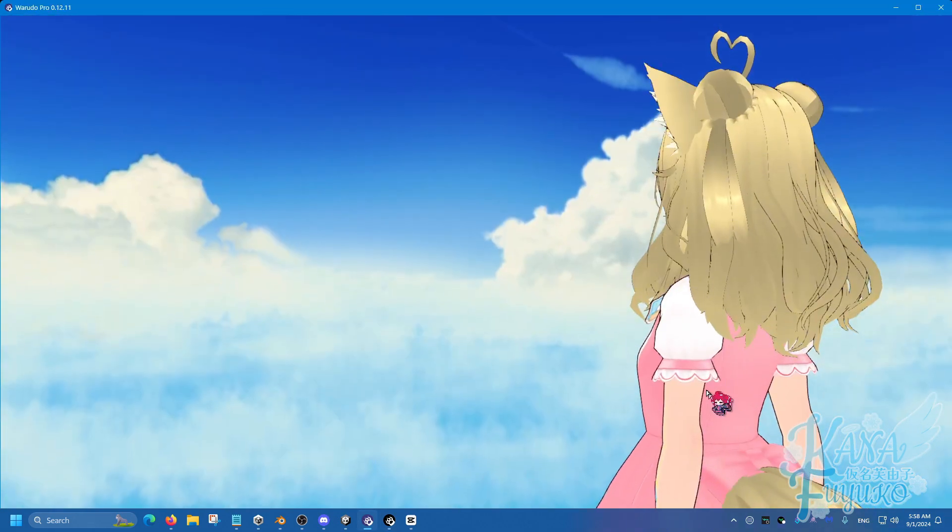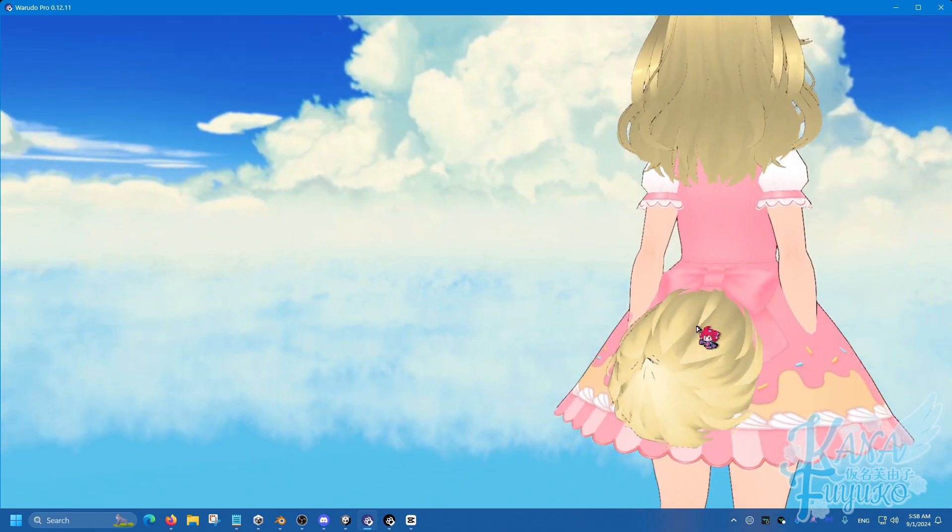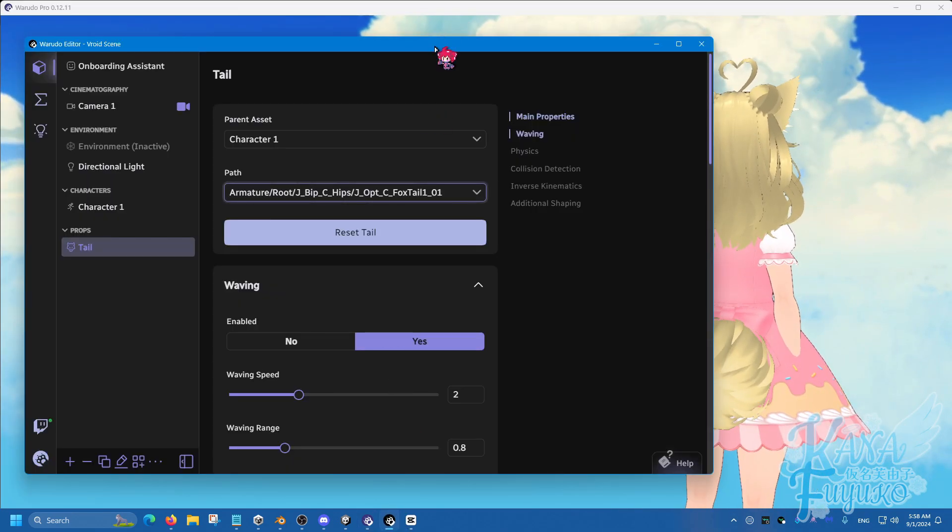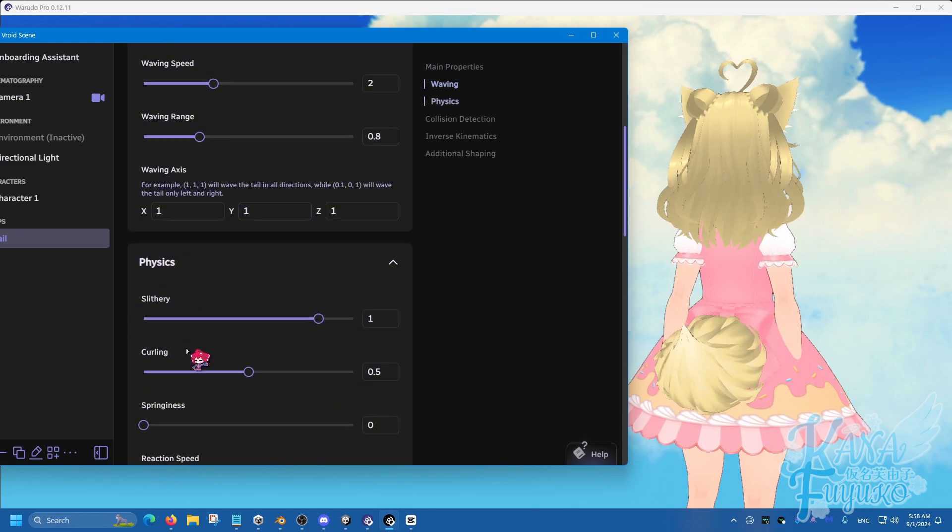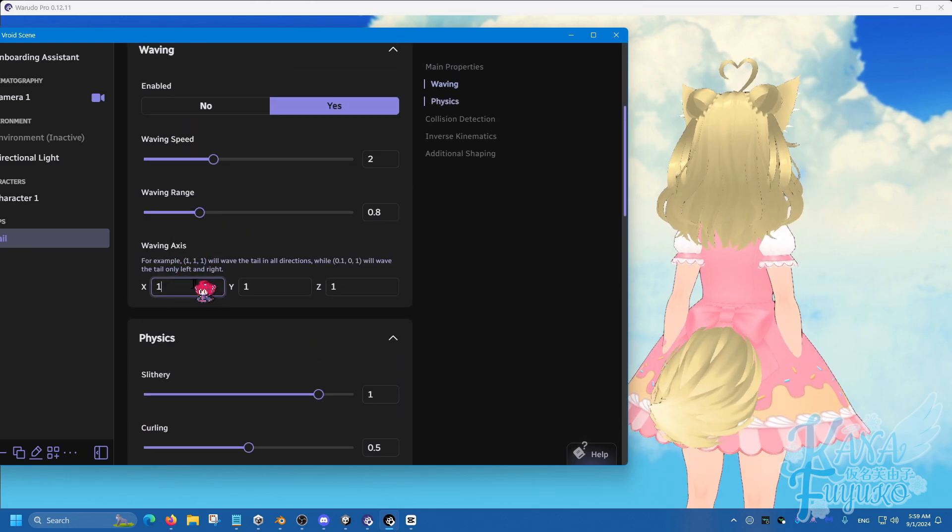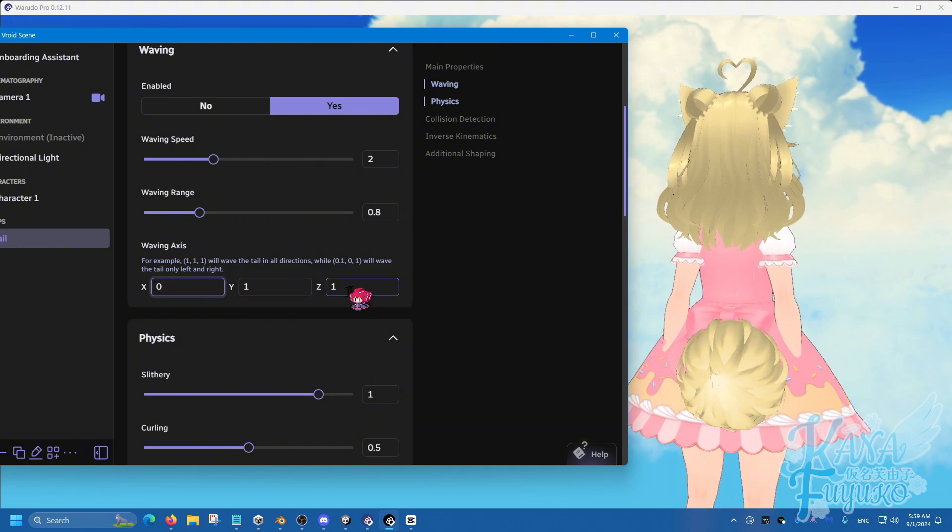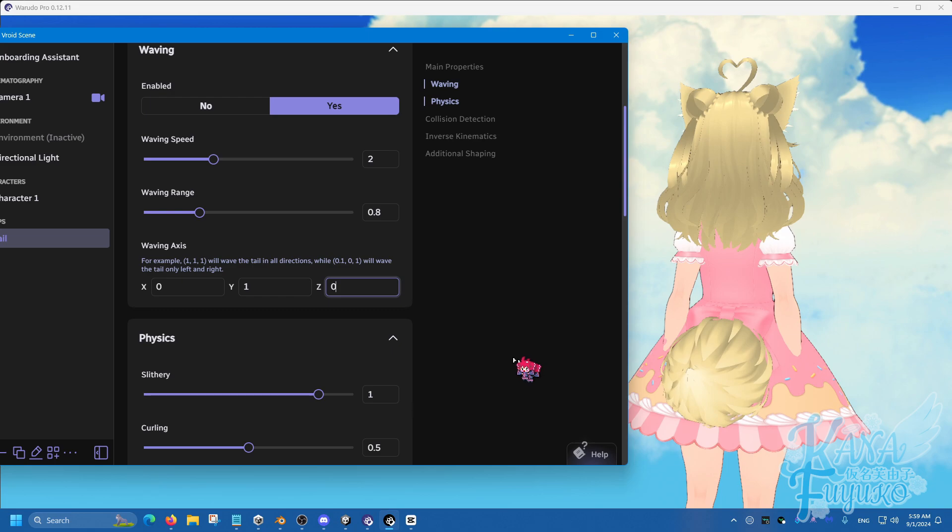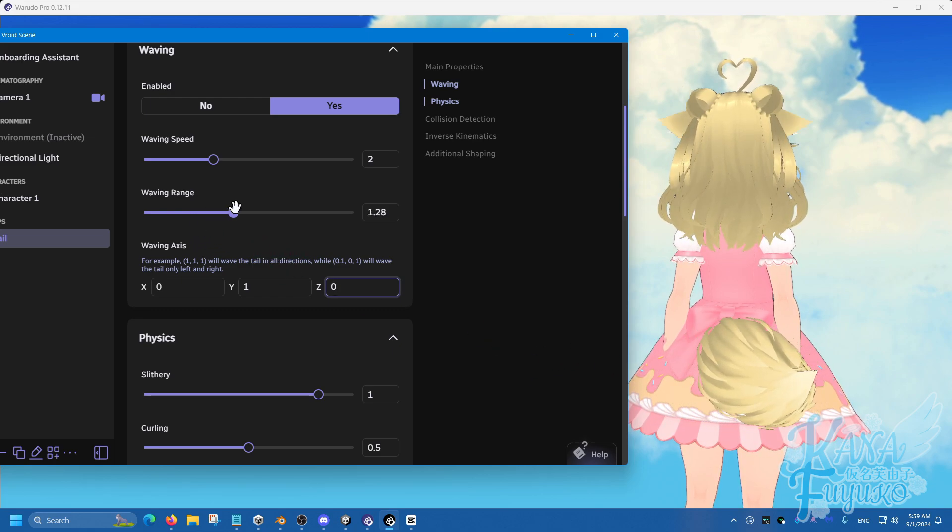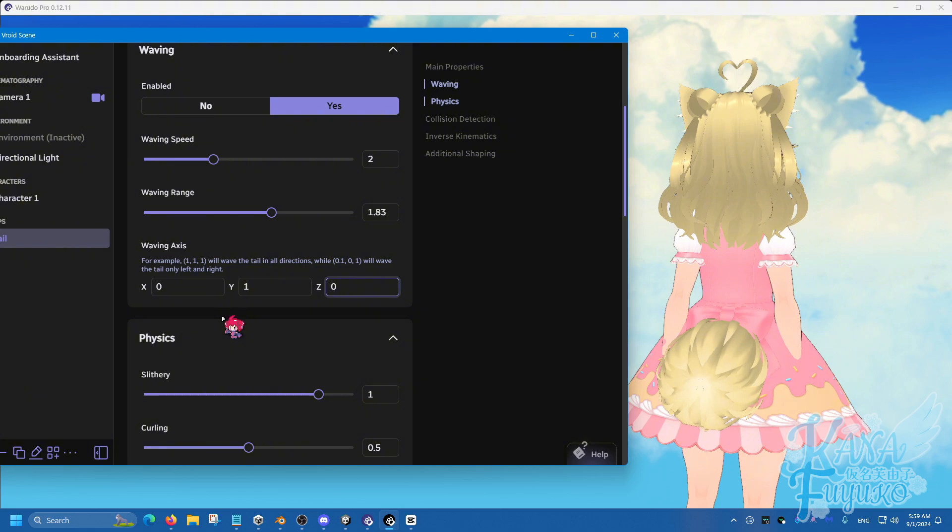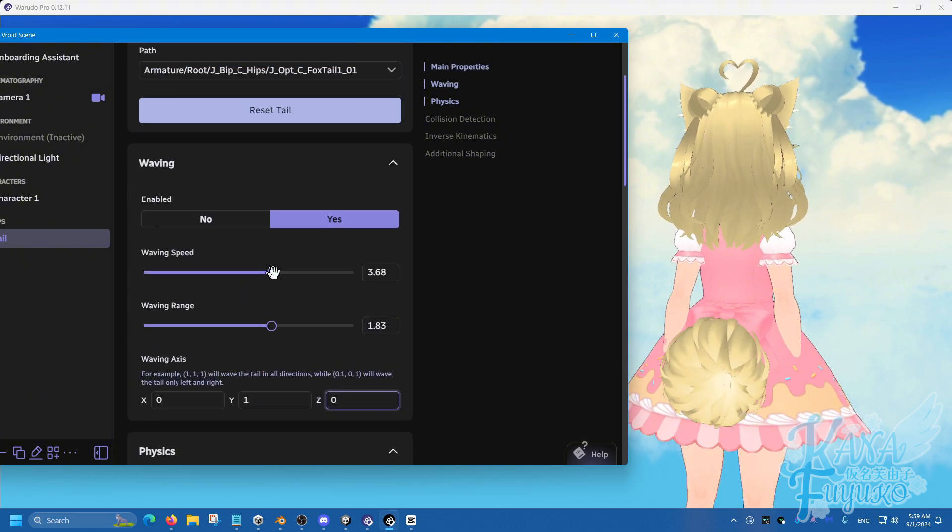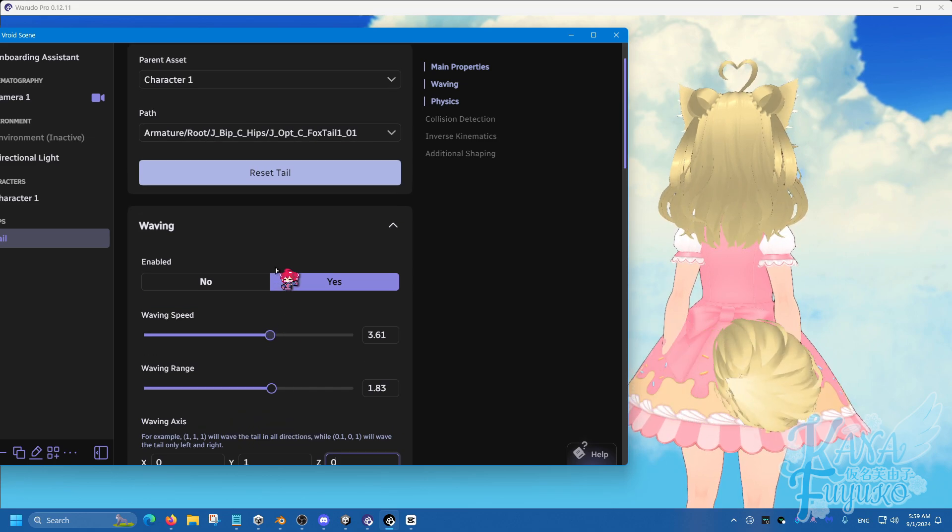And pretty much you can start seeing that your tail is wagging, which is quite nice. You can, of course, fine-tune the settings as well, simply by making the waving axis. Let's say we want it to be just the Y-axis or something like that. So it just wags, you know, left and right.